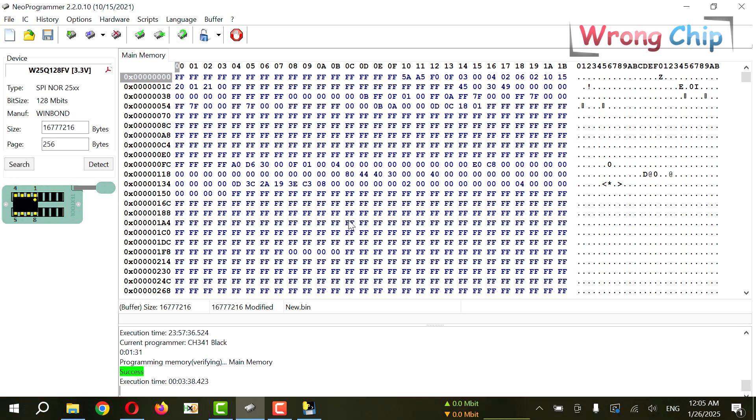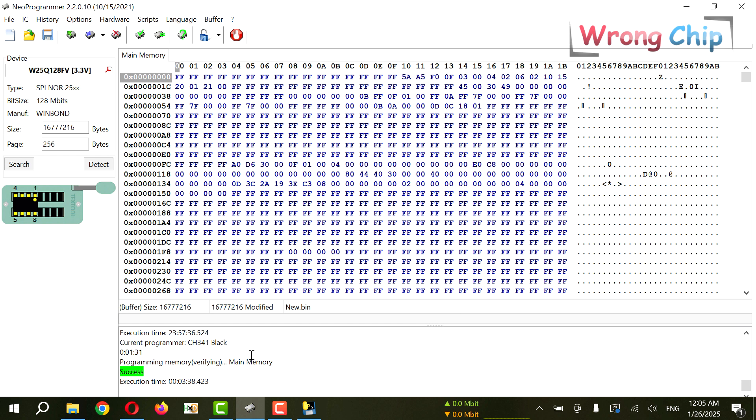It is done now. As you can see, verifying success. It takes like four minutes, but no problem. It is a very cheap programmer, so it is fine. Let's move to the camera and complete our job.